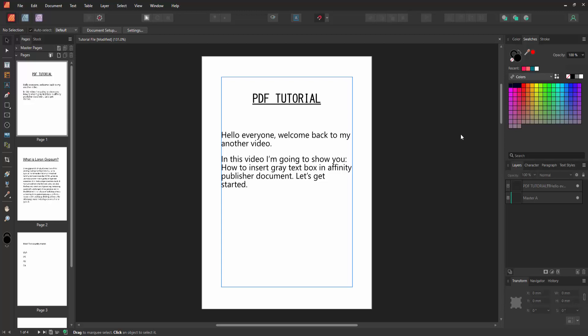Assalamualaikum, hello friends, how are you? Welcome back to my another video. In this video, I'm going to show you how to insert a gray text box in Affinity Publisher document.